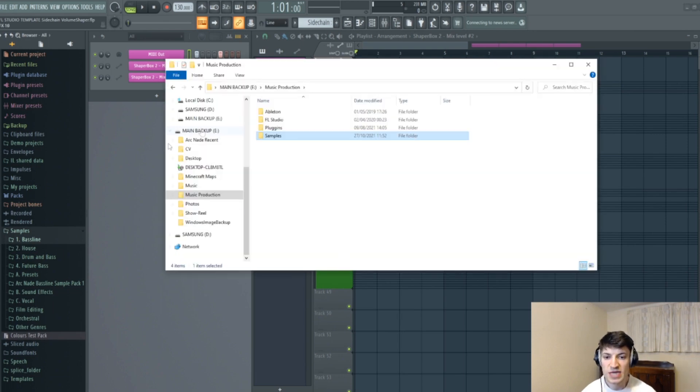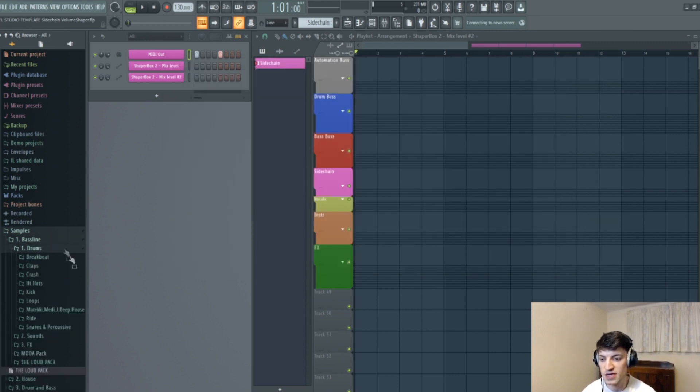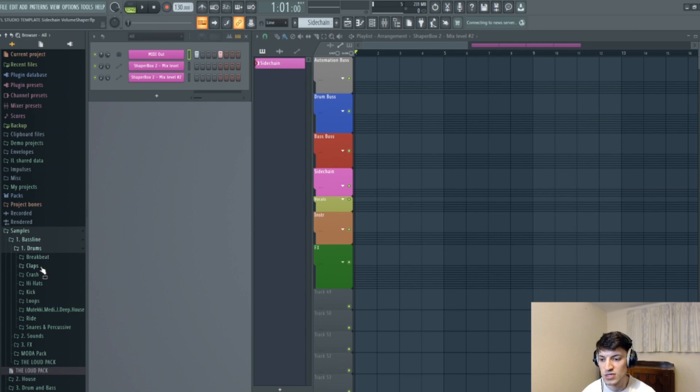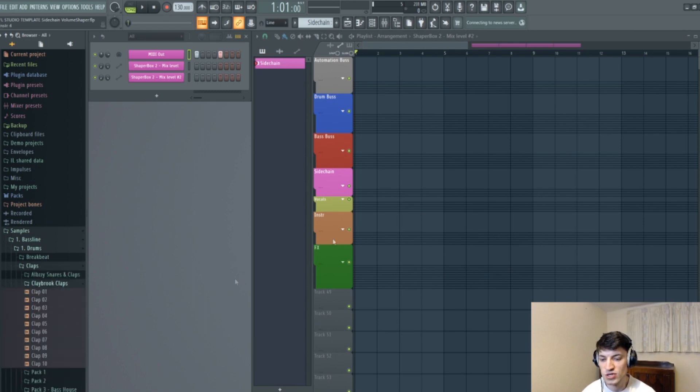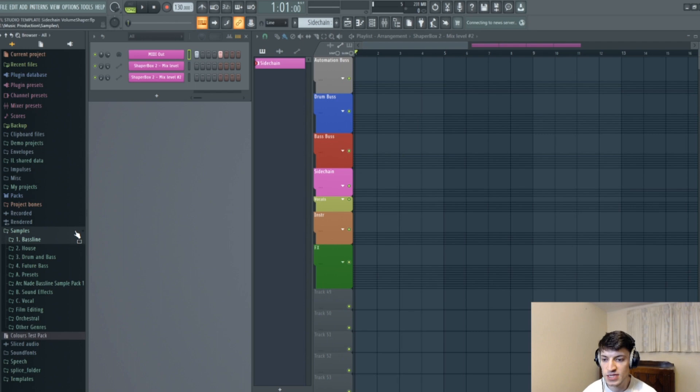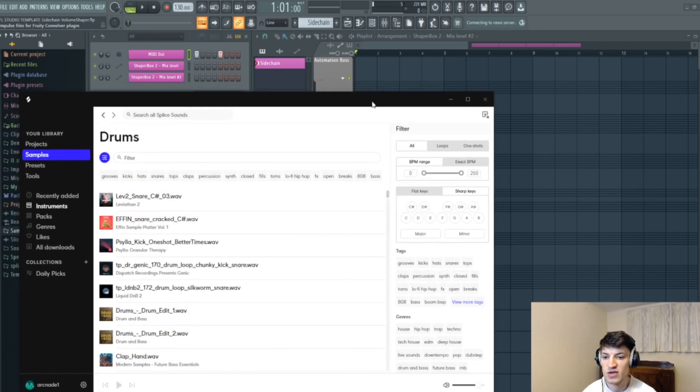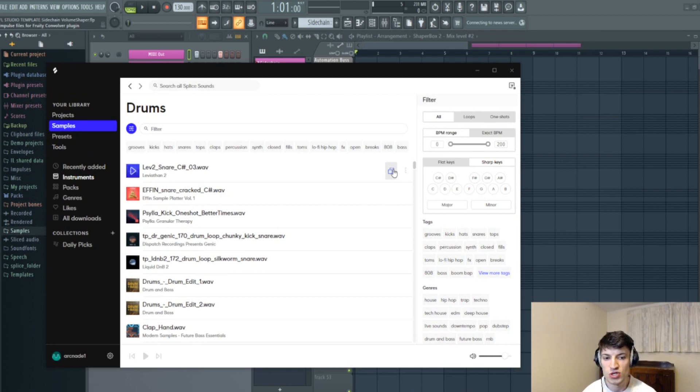So you simply add this by dragging the samples into here, and then it will add the sample folder here. And then you can go into things, maybe select a drum and just drag it in. Now that's one way of doing things with samples, and the other way of course is Splice. So if you have Splice open, for example, you can just drag things in like this.